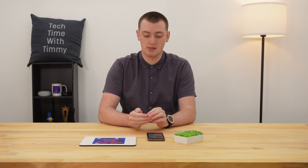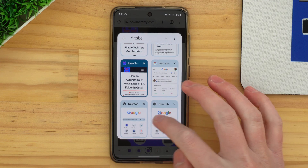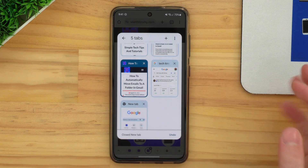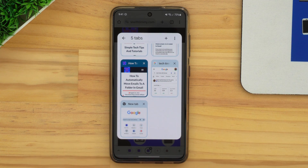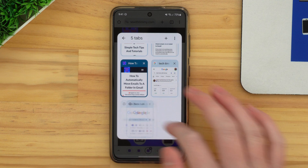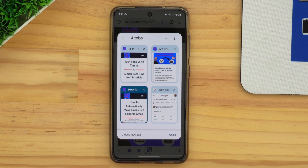If you ever want to close a tab that's inside a tab group, it's basically the same as closing a tab that's not in a tab group. You just flick it away either left or right, and it will say the tab has been closed.